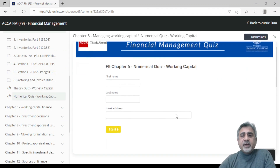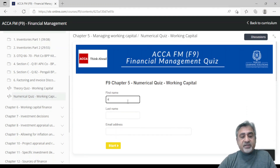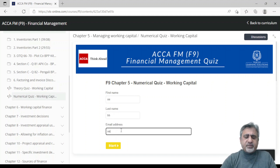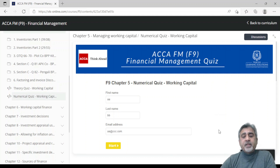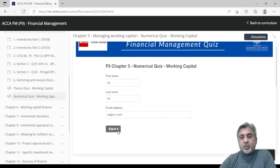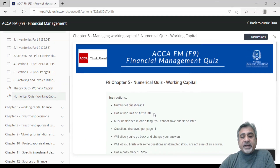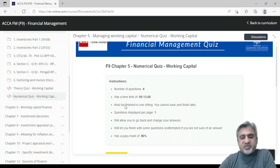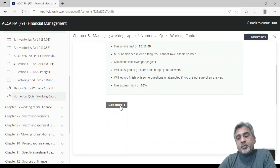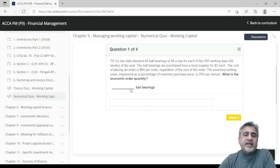When you pick up the quiz, it requires you to enter your email address — please enter your correct email address. Once you start the quiz, it tells you this is F9 chapter five, numerical quiz, working capital. There are only four questions here as a demo, but you will find more in the actual course. You click continue and start answering the questions.